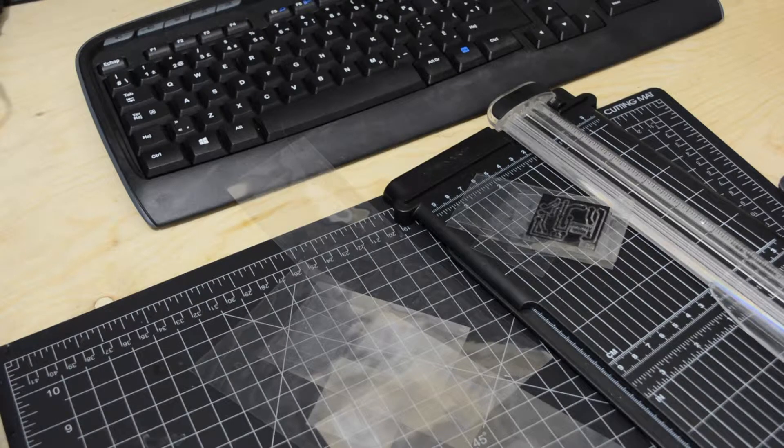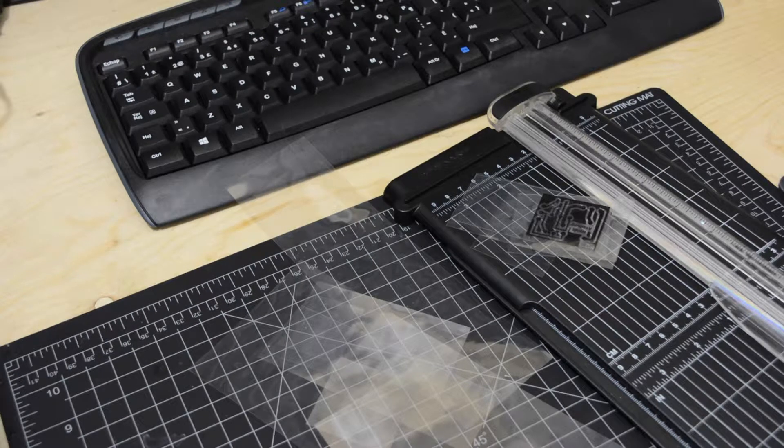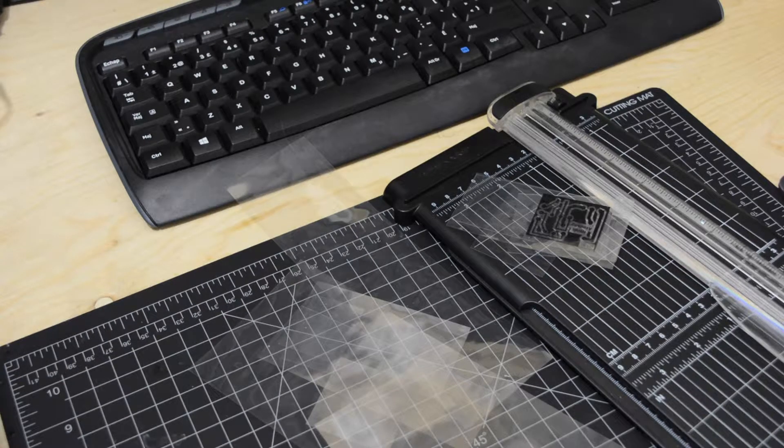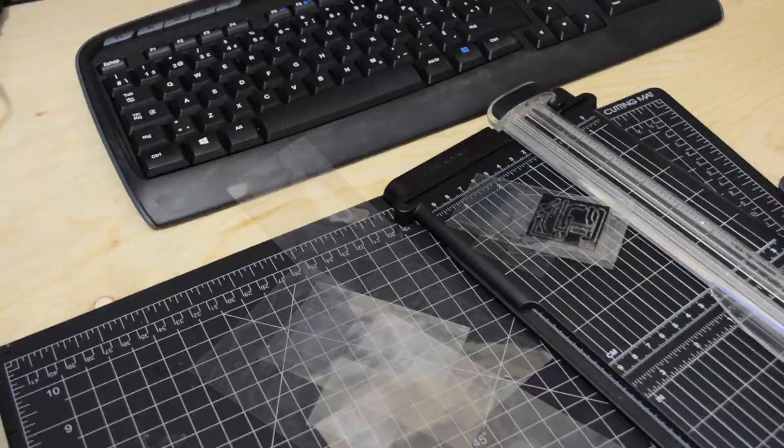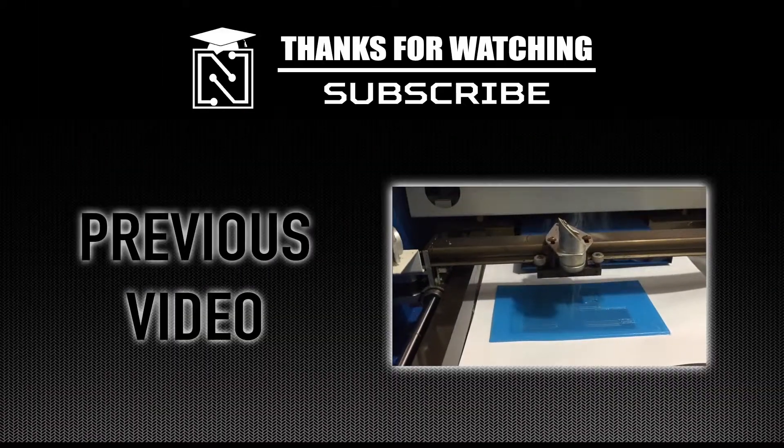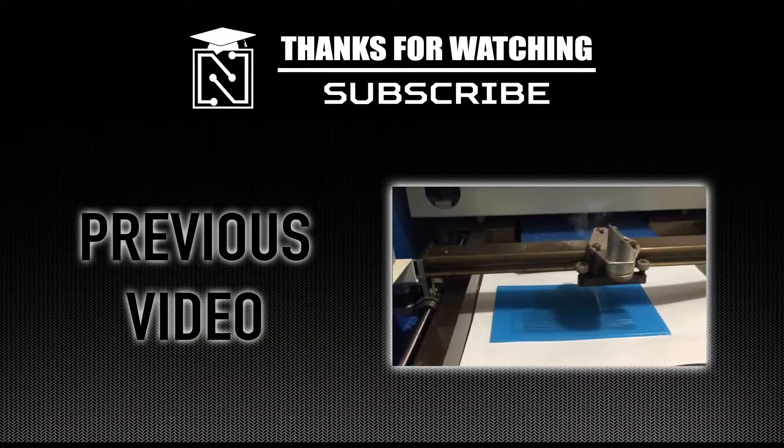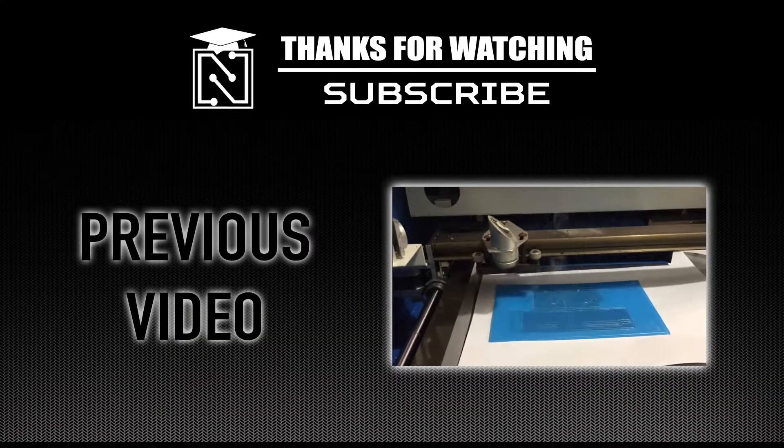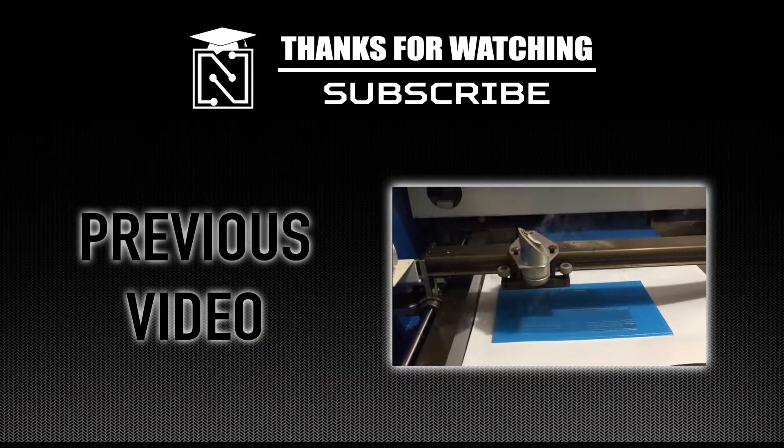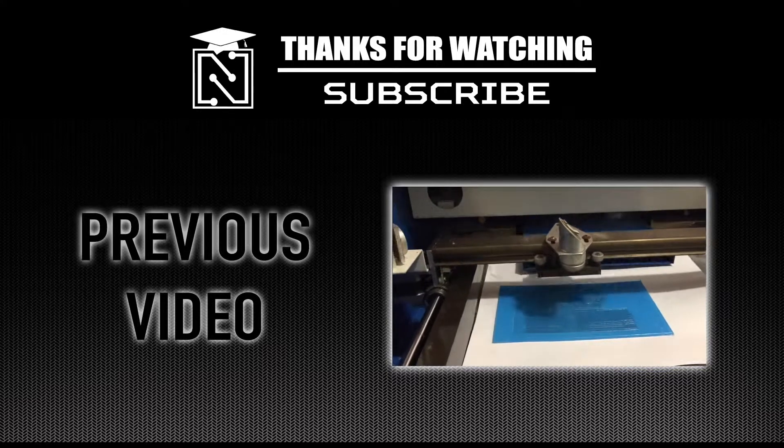I will go put on my protective suit and see you in the second part of this tutorial. Make sure to subscribe to our channel and click on the link below to see our previous tutorial. Thank you.